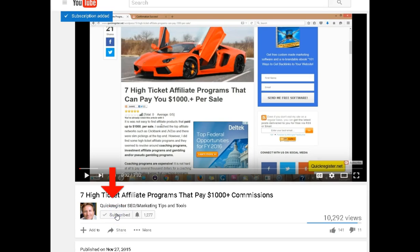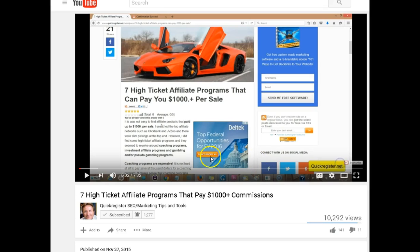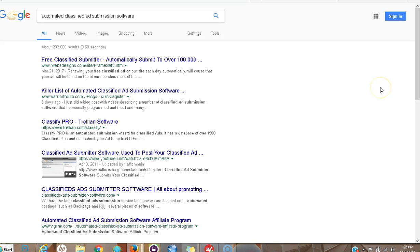Click subscribe here, click the little bell, check send me all notifications, save. Then every time we come out with a new YouTube video, you'll be the first to know. Thank you so much.